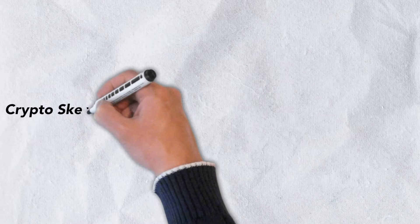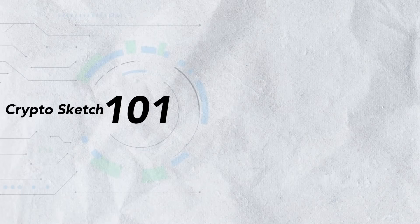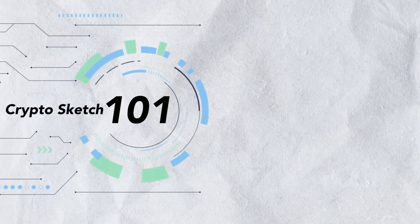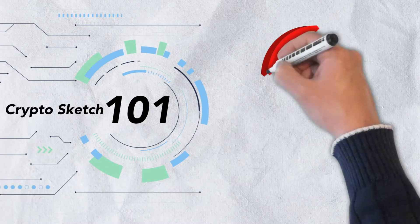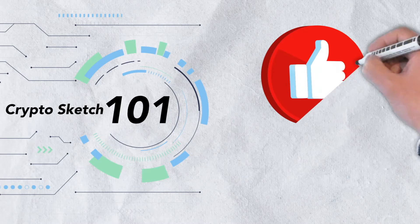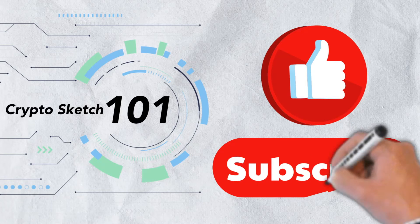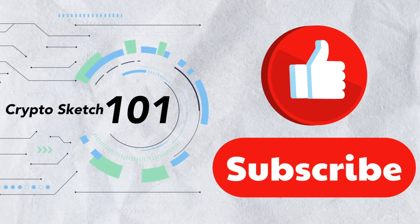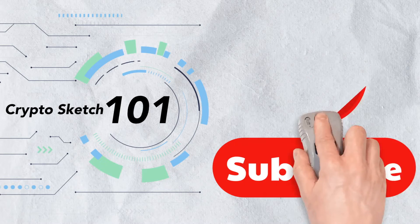Welcome to Crypto Sketch 101. We're the number one go-to spot for all things crypto, and we're glad you've stopped by. If you love cryptos as much as we do, please give this video a like, and be sure to subscribe to our channel.